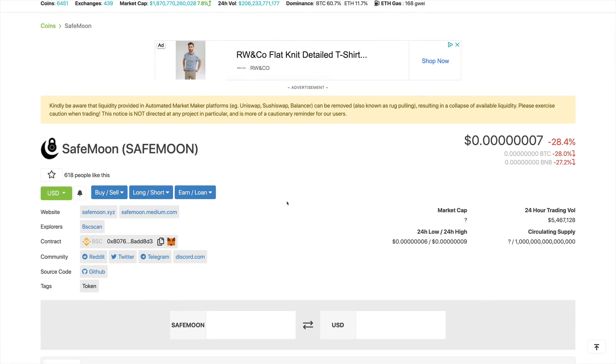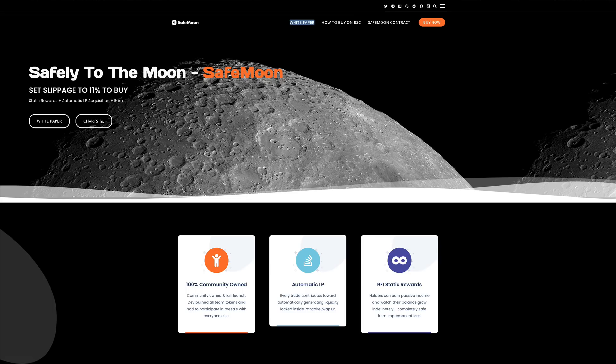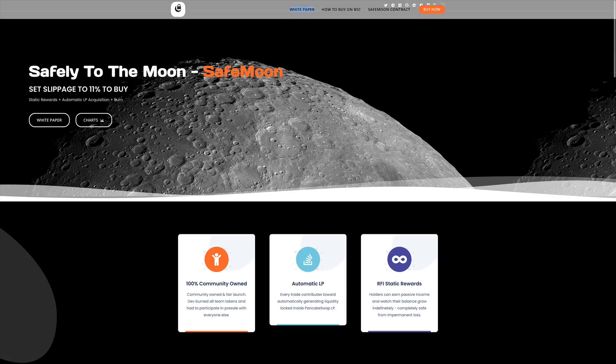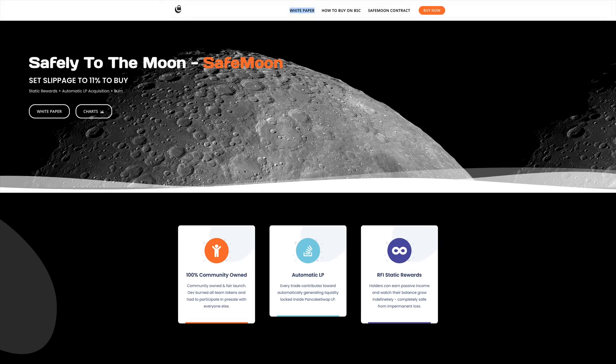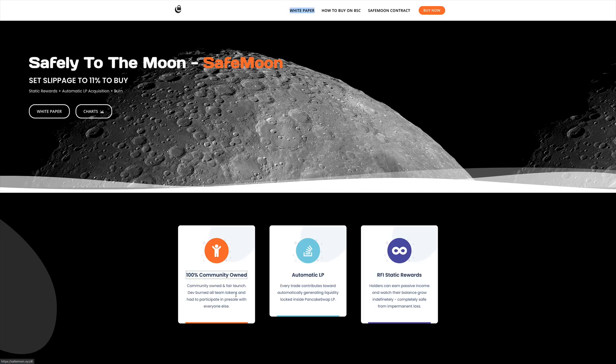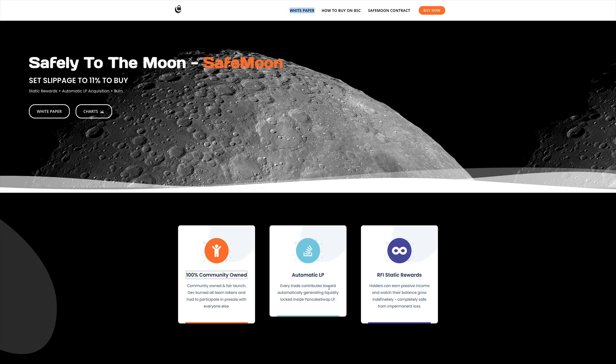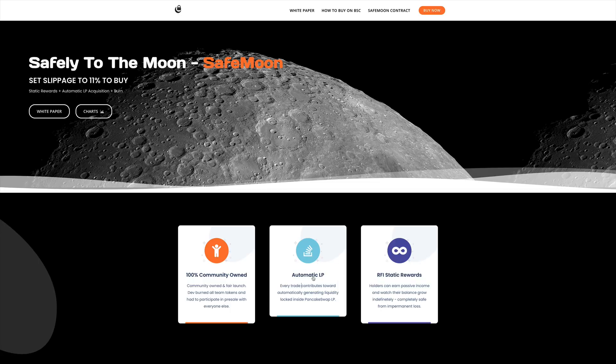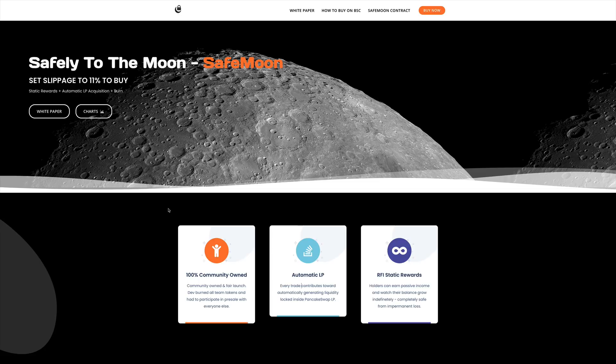Now let's go ahead and take a quick look at their websites to get more details into this project. Going on to safemoon.xyz, we do see the project here. They're saying that it's 100% community-owned and fair launch. The dev burned all team tokens and had to participate in pre-sale with everyone else. We see that they have automatic liquidity pools. Every trade contributes toward automatically generating liquidity locked inside PancakeSwap liquidity pool. We also see that we have static rewards. Holders can earn passive income and watch their balance grow indefinitely, completely safe and impermanent loss.